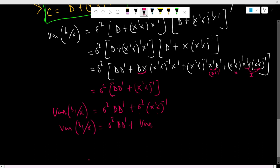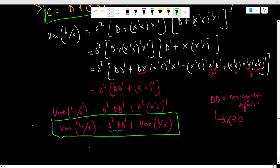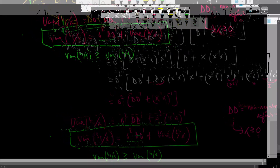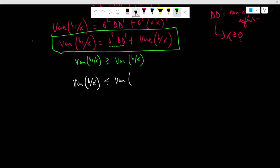This equals the variance of the OLS beta estimate given X plus sigma squared*D*D'. Since D*D' is non-negative definite — meaning its eigenvalues are greater than or equal to zero — the variance of beta1 given X is greater than or equal to the variance of the OLS beta given X. Therefore, the OLS beta estimate has minimum variance in the classical linear regression model. This is the main spirit of the Gauss-Markov theorem.